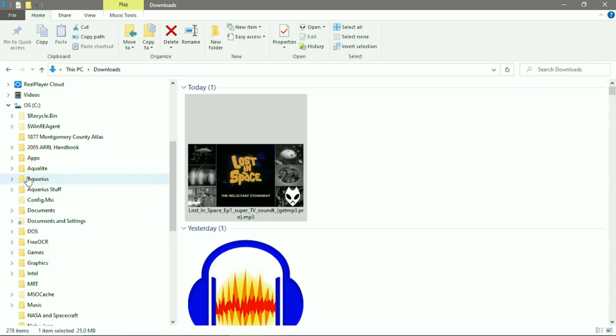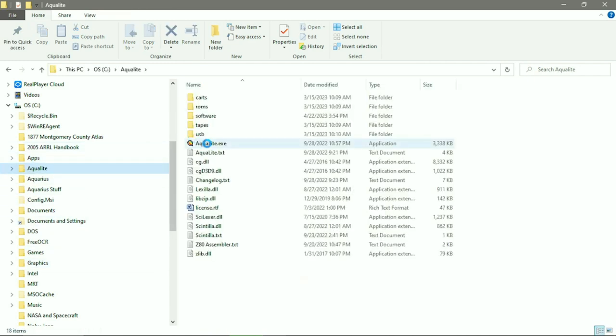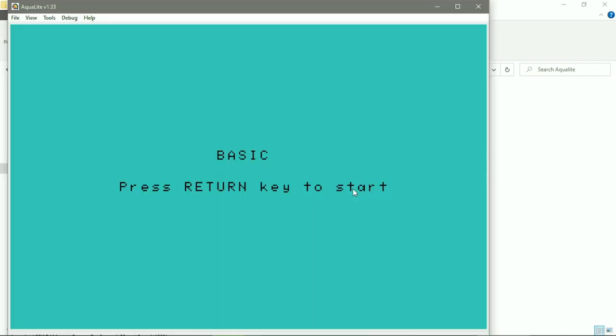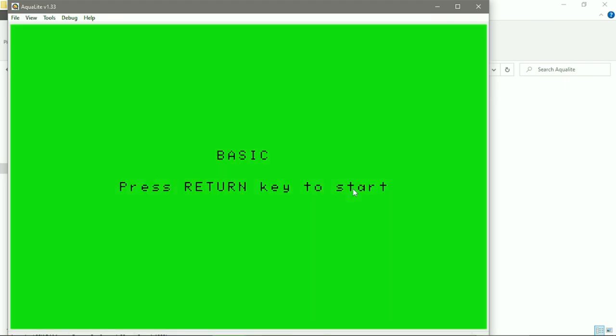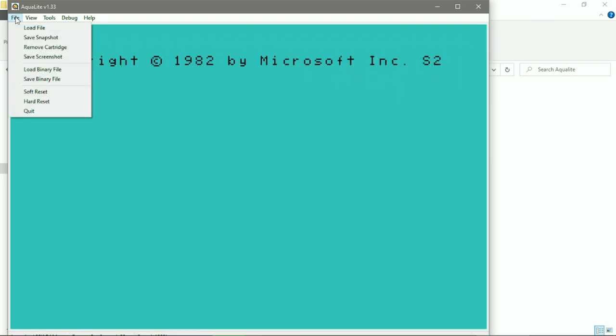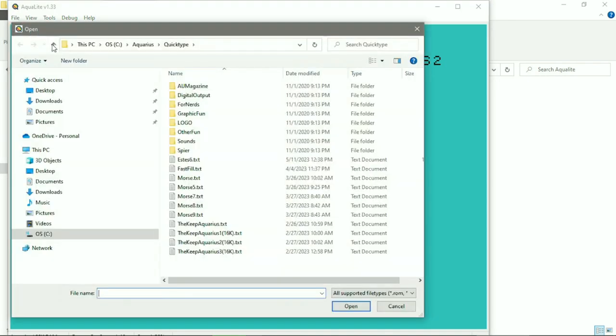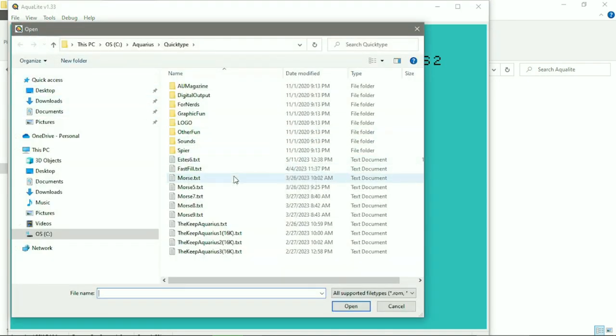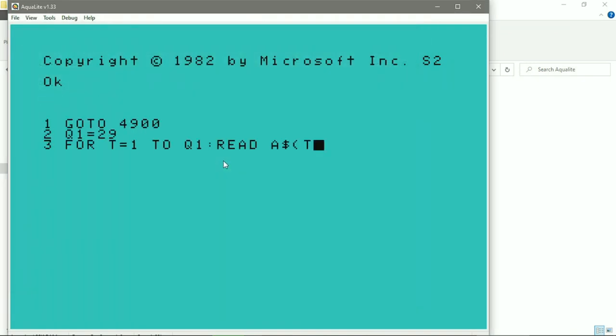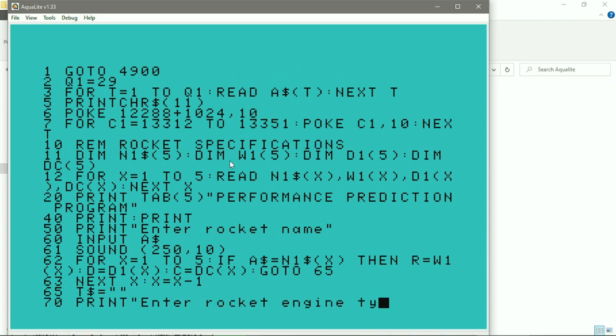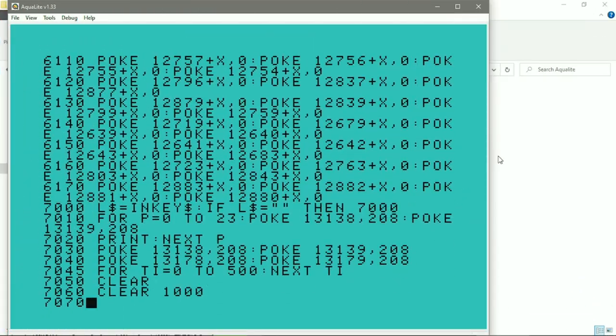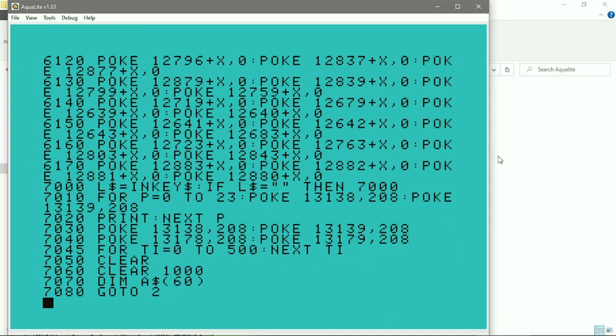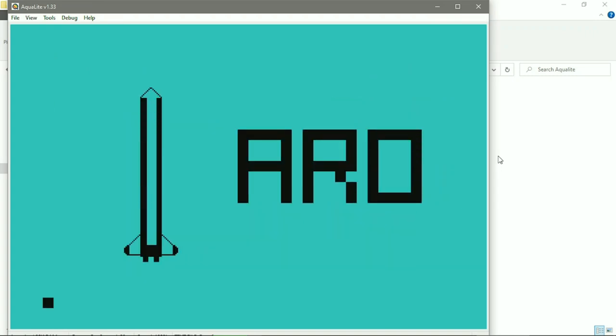Now it's time to bring up Aqualite, the Mattel Aquarius emulator. We'll load the file SD6 into Aqualite. Ready? Here we go. Looking good so far.